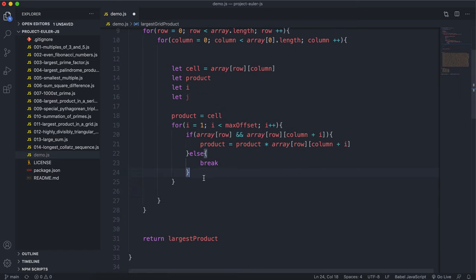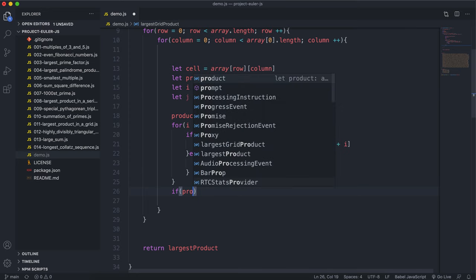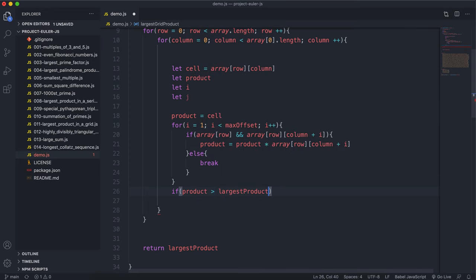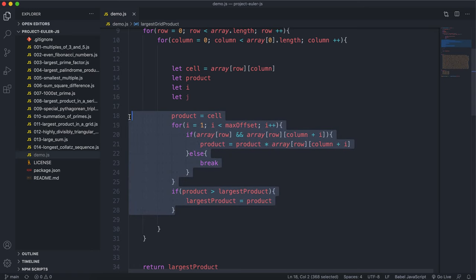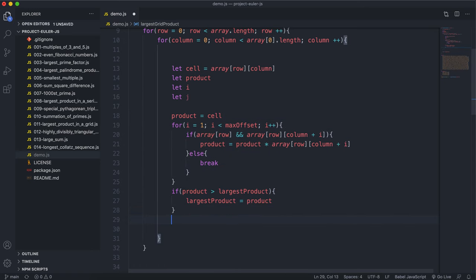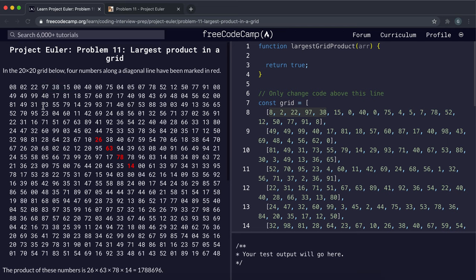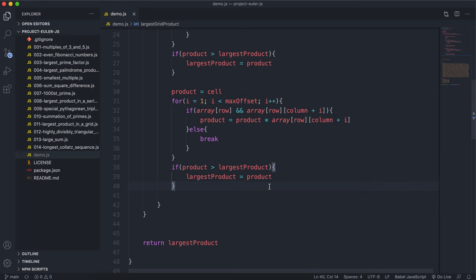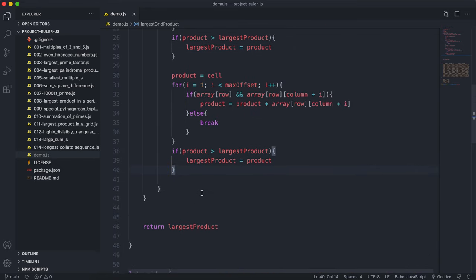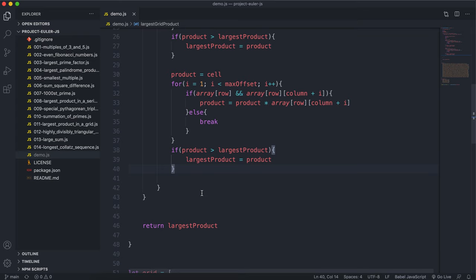After the horizontal pass, if product is greater than largestProduct, we update largestProduct. Now we search vertically — only downwards, because multiplying top-to-bottom gives the same result as bottom-to-top.